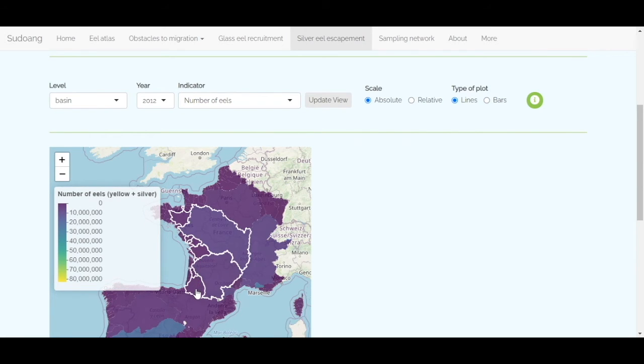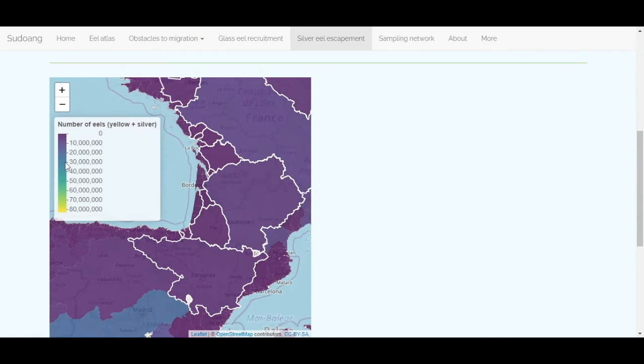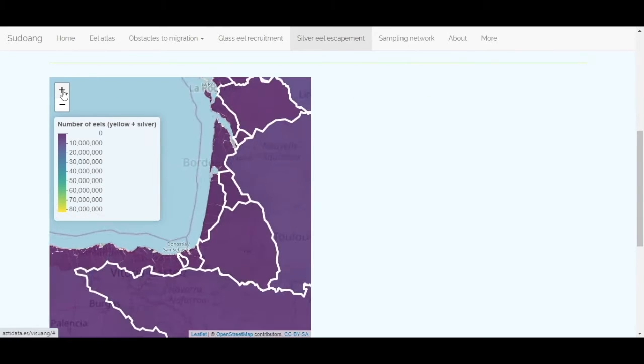The map updates continuously. If you zoom and click on one of the more narrowed zones that appears, the data updates automatically.